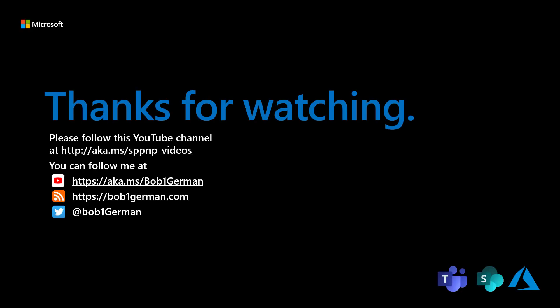Thanks for watching this Microsoft 365 Patterns and Practices video. If you like this video, please subscribe to the Patterns and Practices YouTube channel at aka.ms/pnp-videos. I'm Bob German. You can follow me on Twitter at Bob1German. And please check out my blog at Bob1German.com. That's all for this time and thanks for watching.